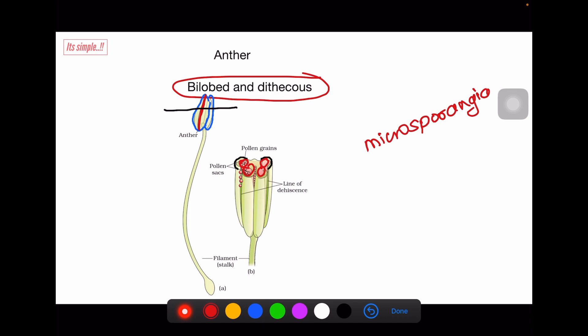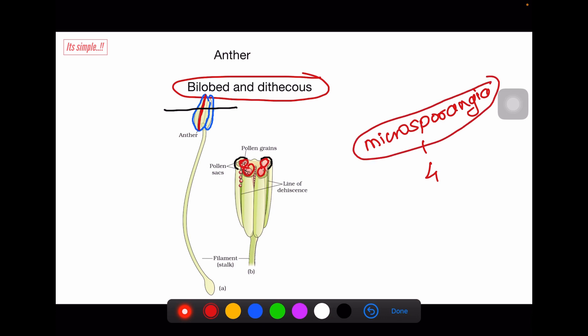There are four microsporangia in a bilobed and dithecous anther. If the anther is monothecous with two lobes, there would be two microsporangia — one microsporangium at one corner. There are pollen grains inside the microsporangia. Microsporangia eventually become the pollen sac.